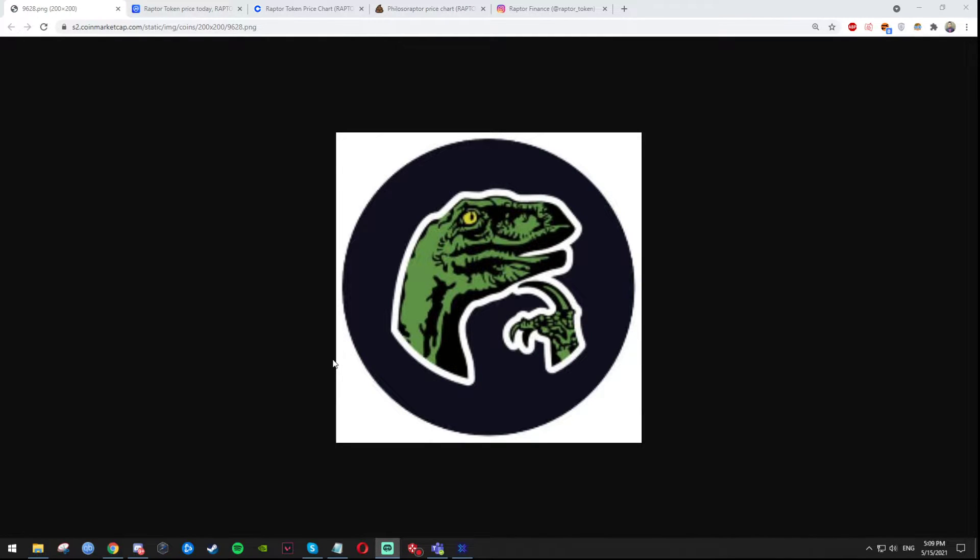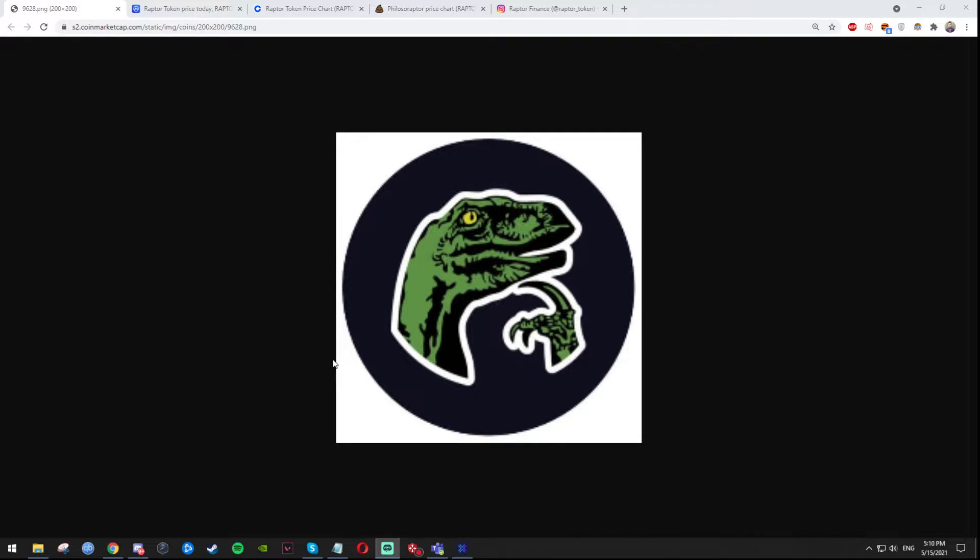Welcome ladies and gentlemen, it's your boy Solar back at it again with another video. This time however, the video is a bit different. This time guys I want to talk about a coin, a new coin.